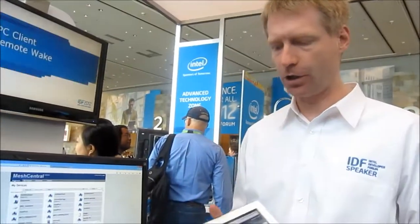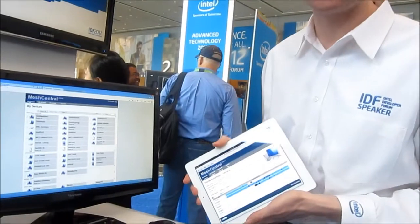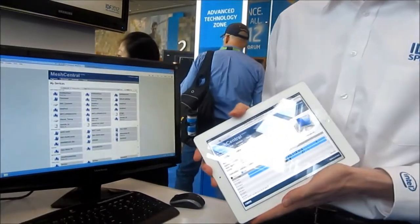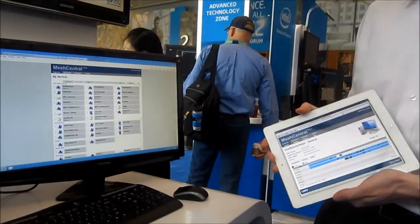Hello, I'm Elliot St. Hilaire at IDF 2012 and I want to show you MeshCentral.com which is being demoed.